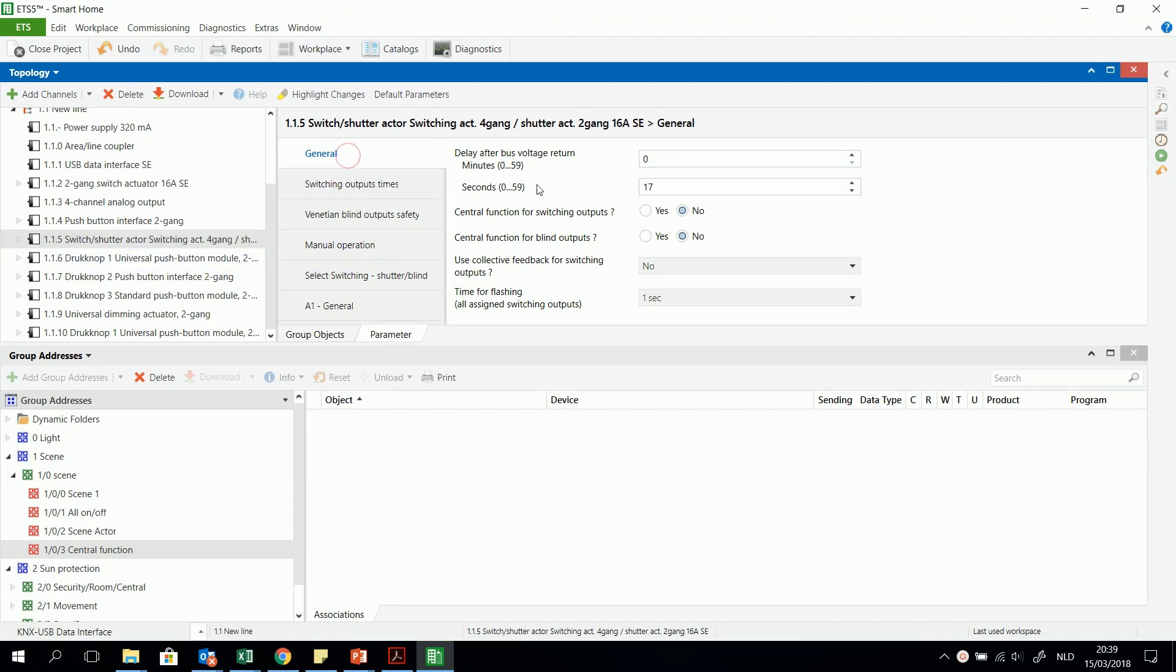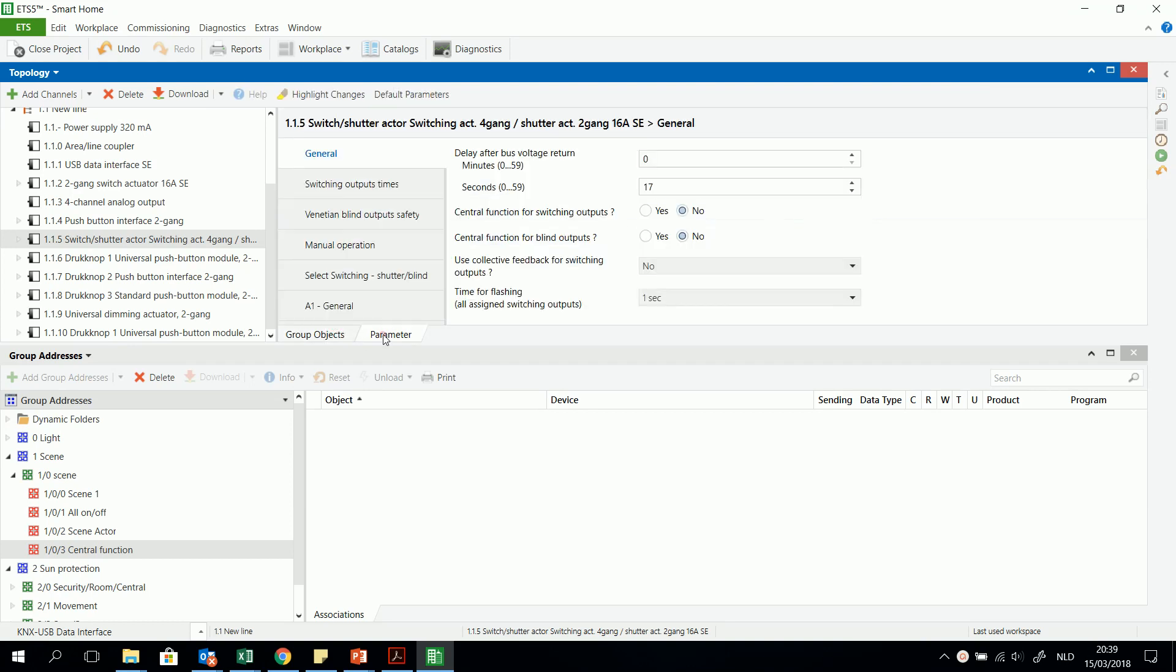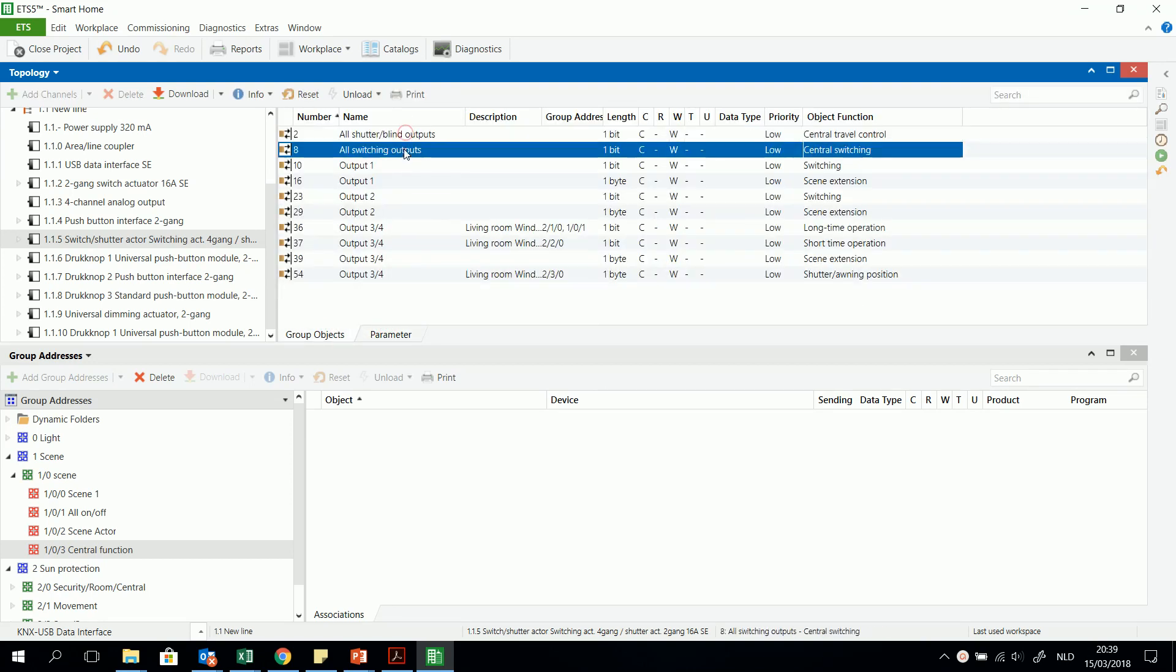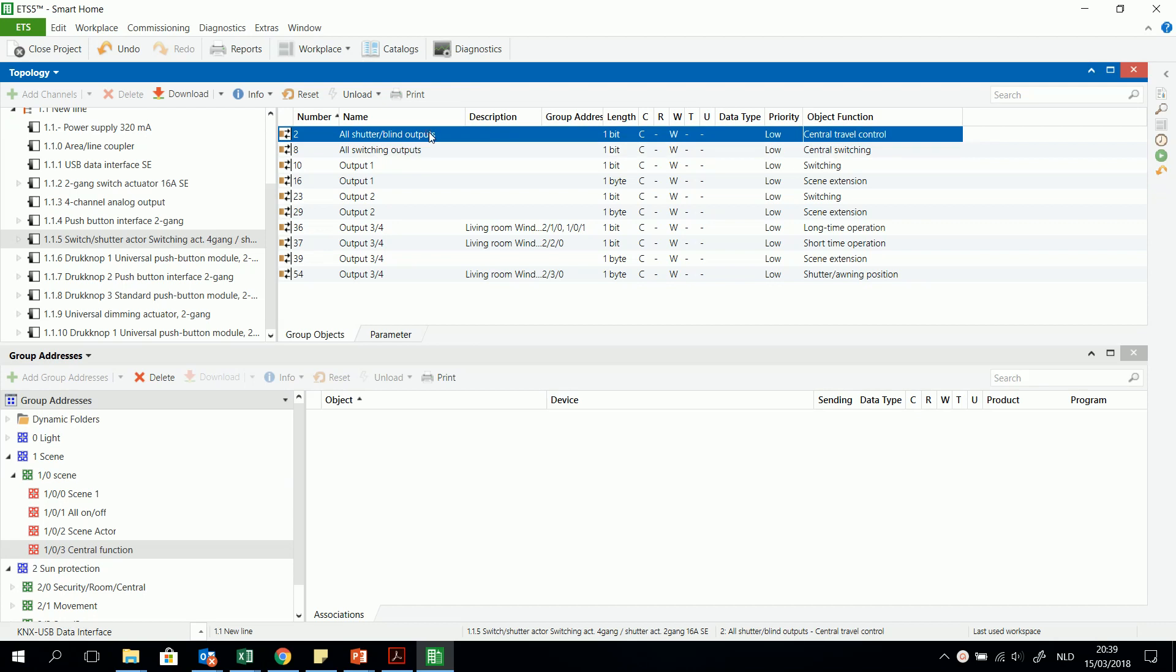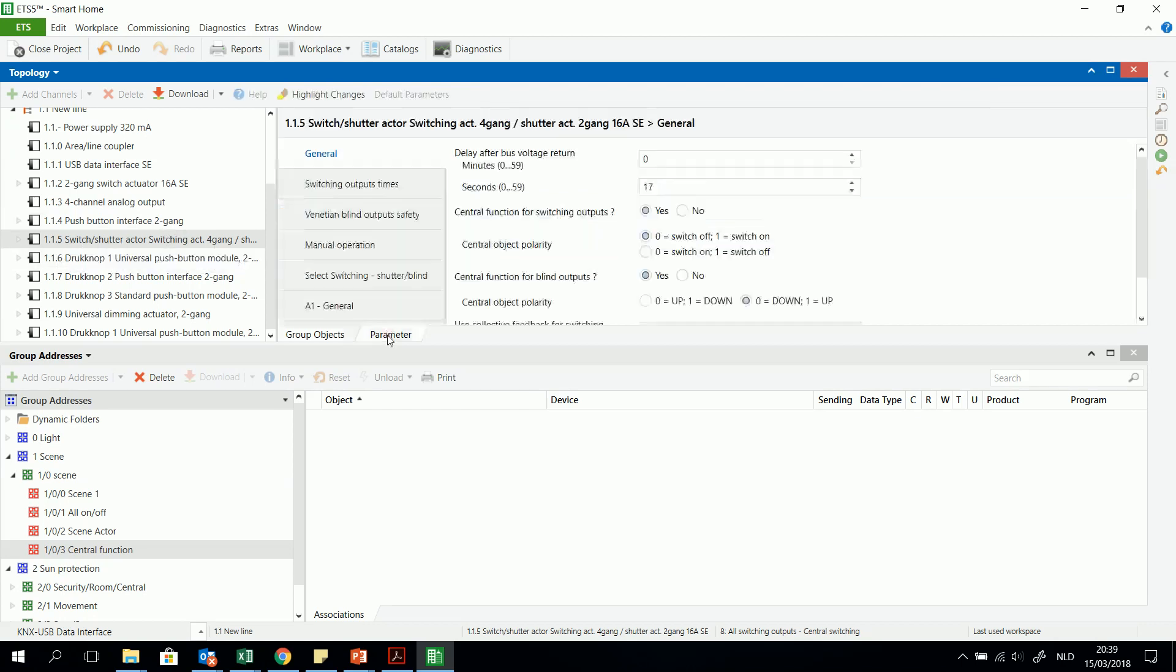In the general parameters I see central function for switching outputs and central function for blind outputs. So take a look at the objects. For the moment there are no central function objects. When I click yes you will find two central traveling control central switching objects of one bit. This is one for the shutters, this is the other for the switching outputs, because it is a combination of a switching and shutter actuator.